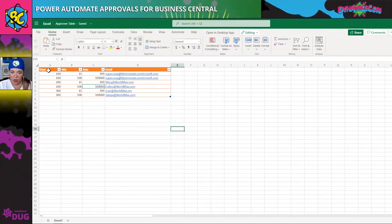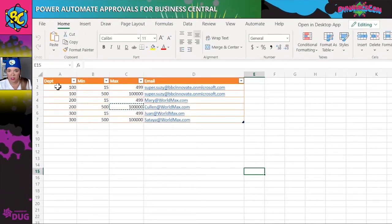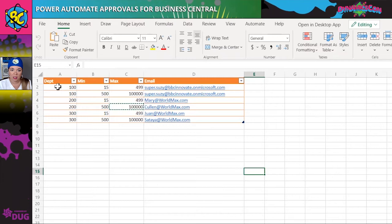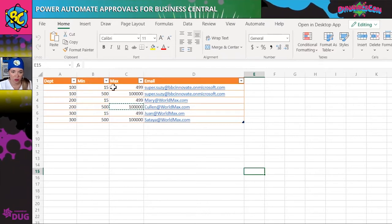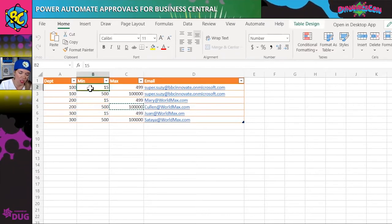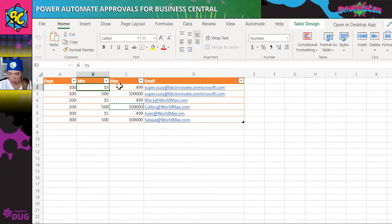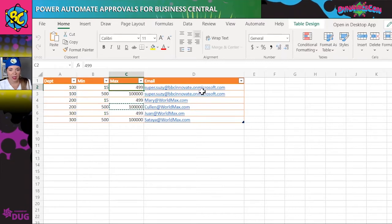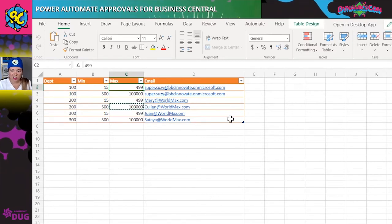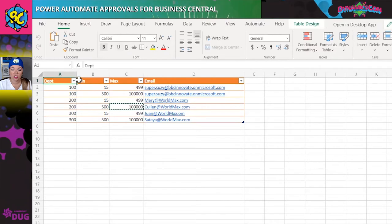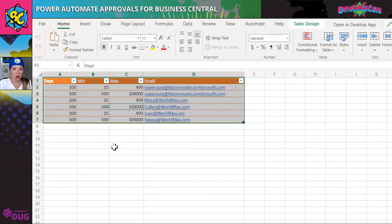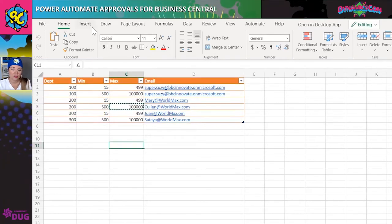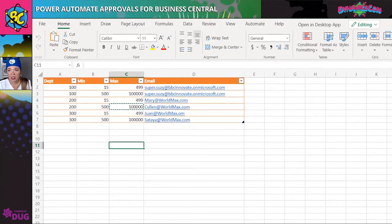There are a couple key areas in the Excel table: a department column that must be aligned with your dimensions in Business Central, a min and a max — indicating the approval amount range for each person — and the email address. The key thing is to make sure your table is formatted as a table in Excel, otherwise the flow won't pick it up. You also have to make sure it's saved in Excel Online or OneDrive for Business.